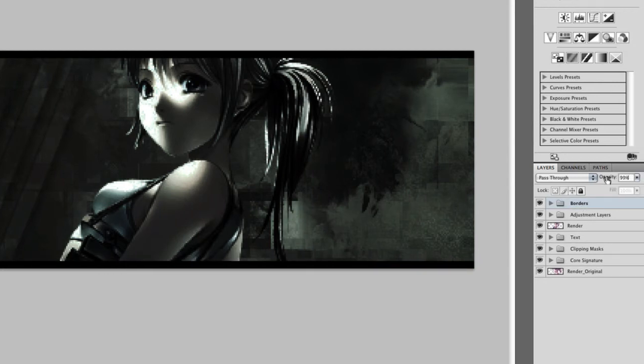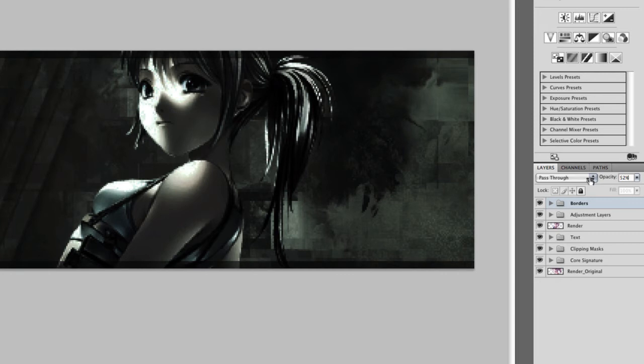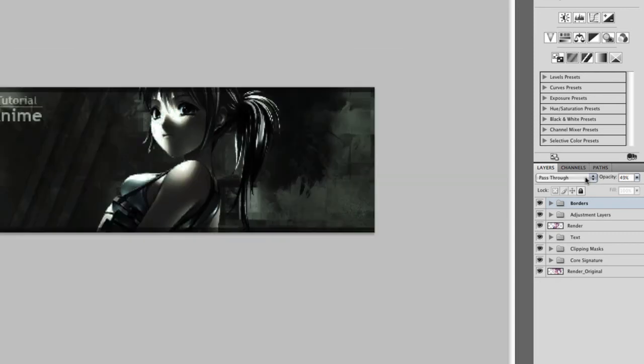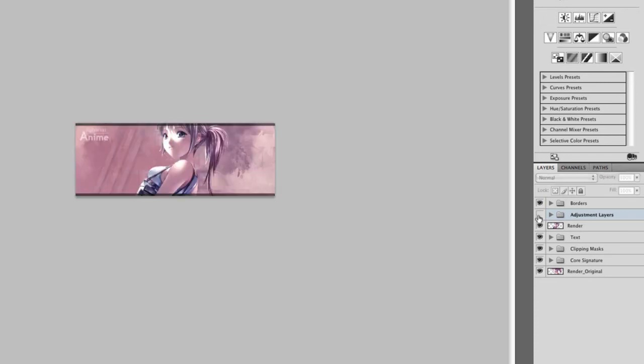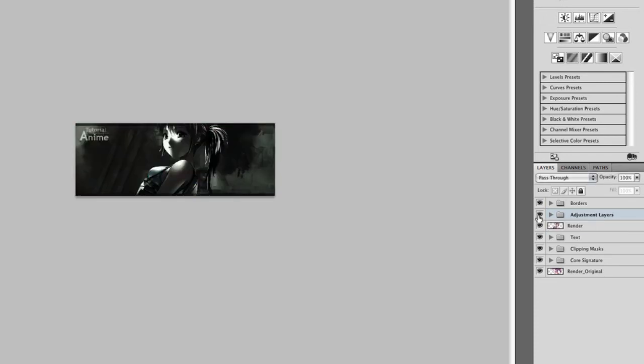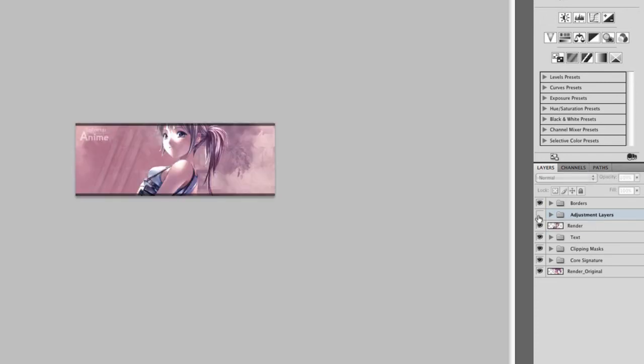Select the whole thing and lower the opacity a bit. So there are the borders. And that is the anime signature. So this tutorial is probably about 40 minutes long. So there's not much left to add. Just play around with the settings and adjustments layer. You see before the adjustments layer we have that, after the adjustments layer we have that.